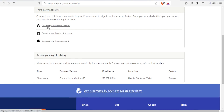We also have 'connect your Google account'. These are all called third-party accounts, where you connect your third-party accounts to your Etsy account to sign in and check out faster. If you have added a third-party account, you can disconnect anytime here.